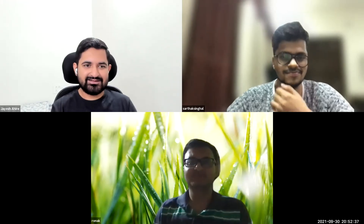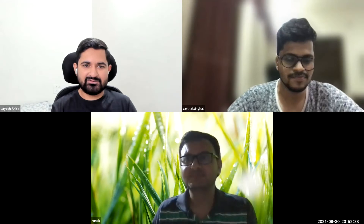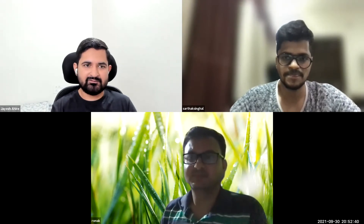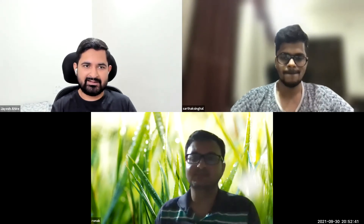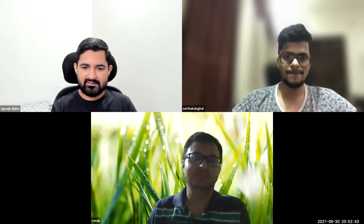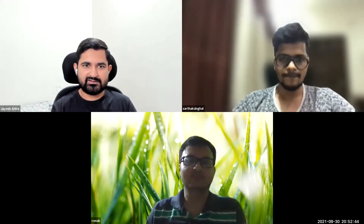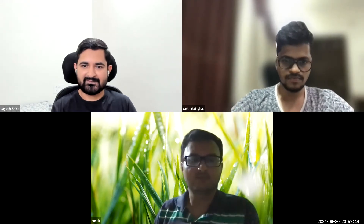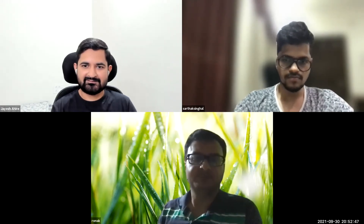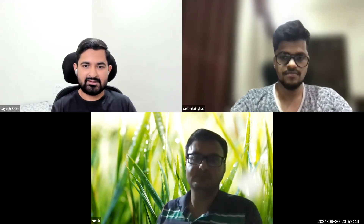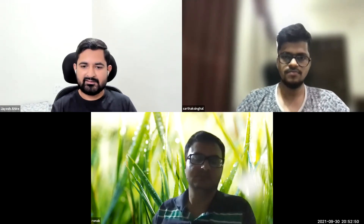Next one, we have Jyotish from WazerPay who worked on Trace IDE-based buildup. Jyotish, hi everyone, can I share my screen? Yes.